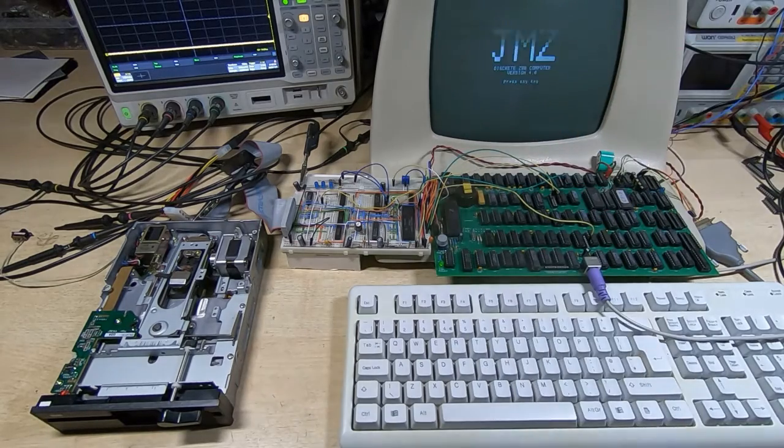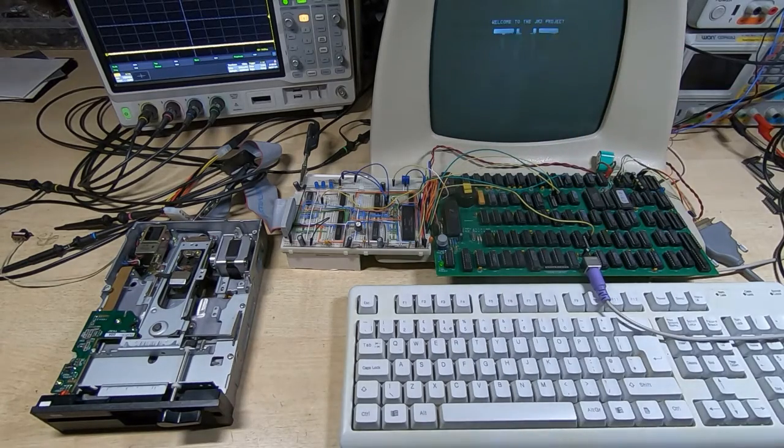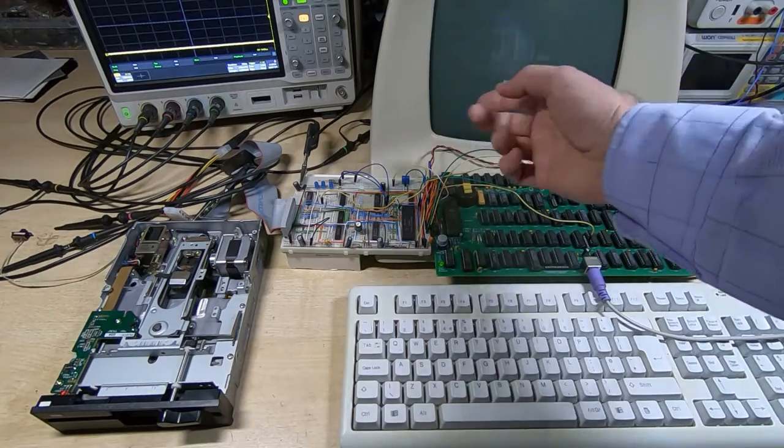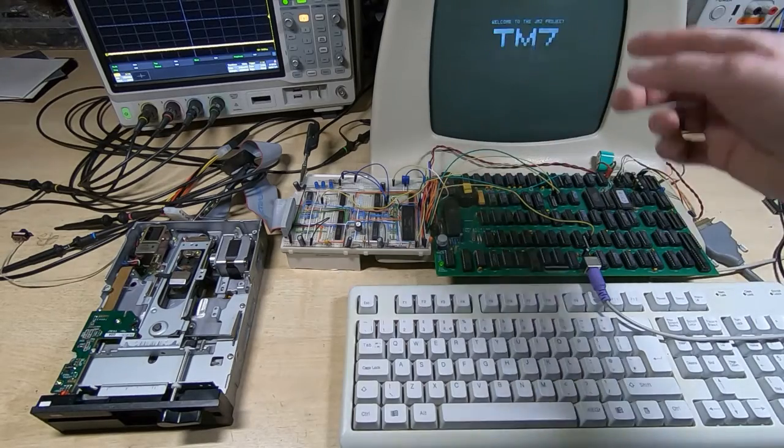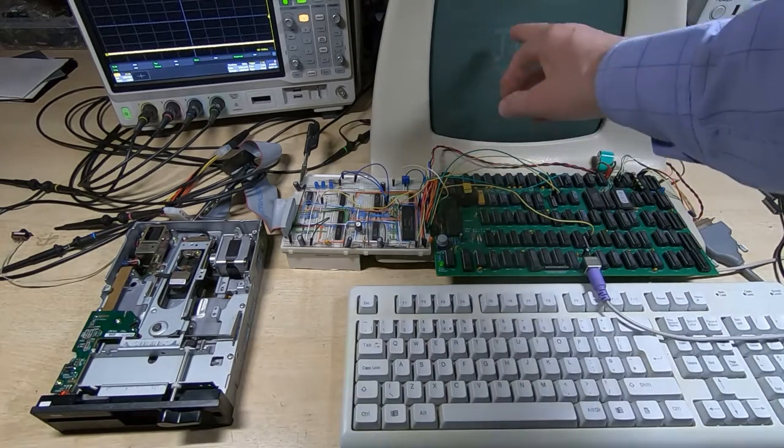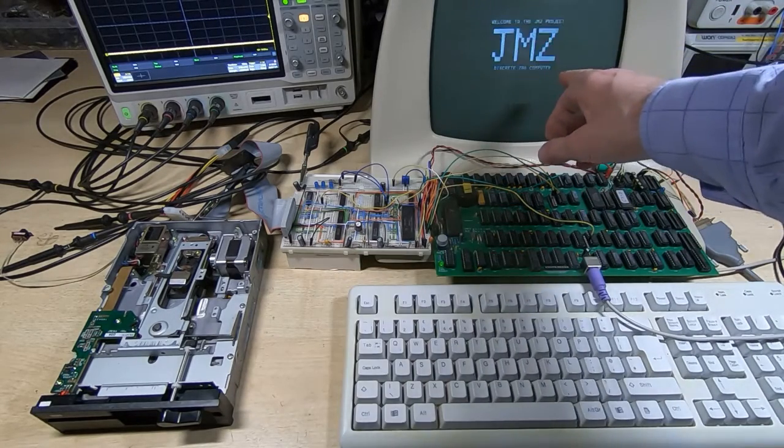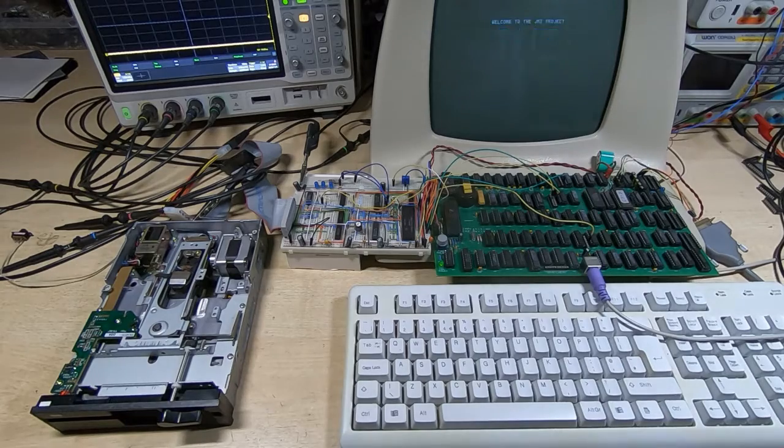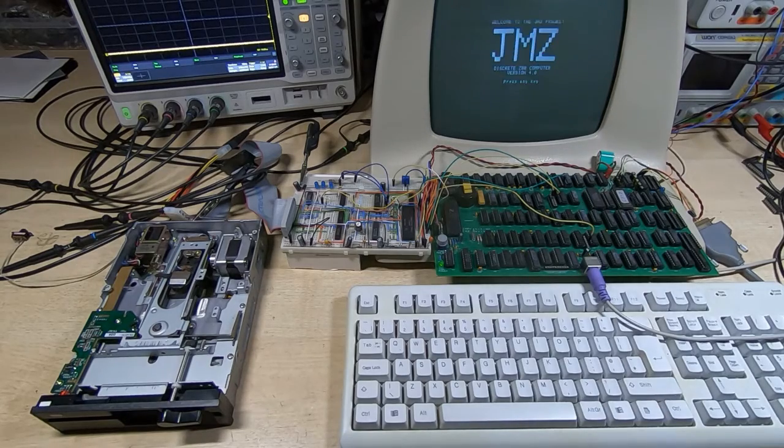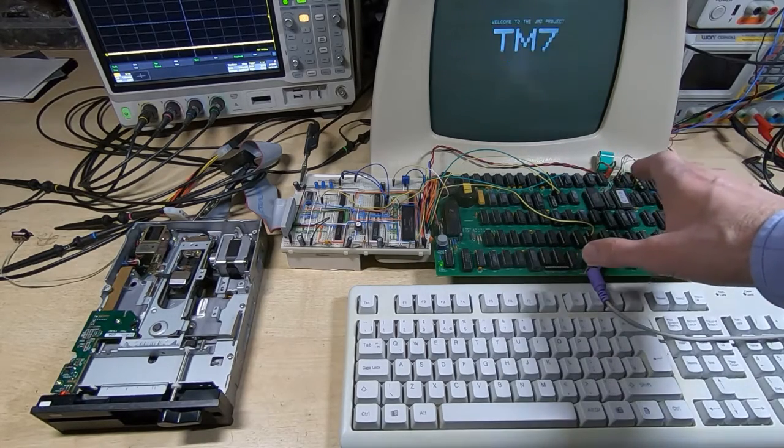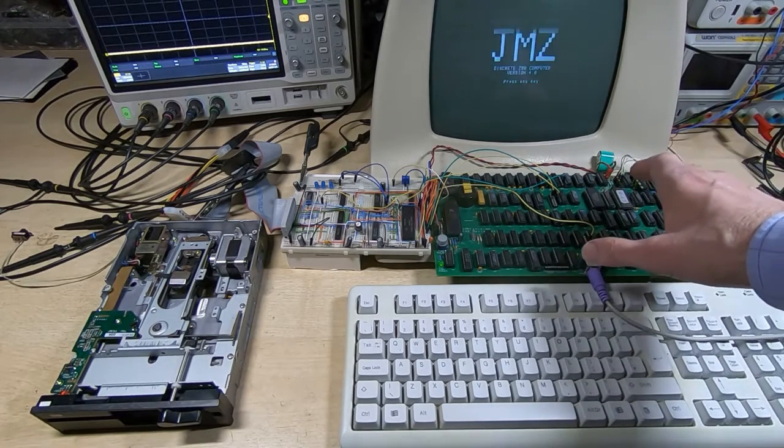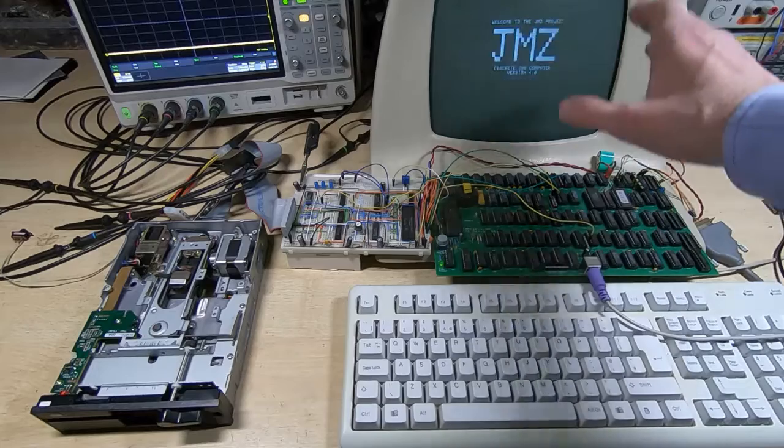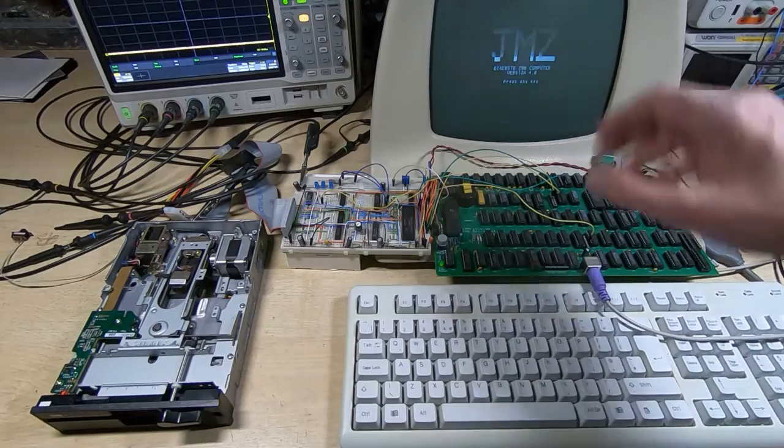But just to clear up a bit of confusion, I've been asked a few times about which terminal I'm using here. This is not a terminal. The case is from a terminal, but all that's in here is a CRT and the small driver board for it. The Z80 system generates all the required drive signals to drive the CRT directly.